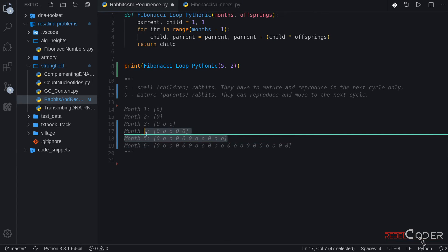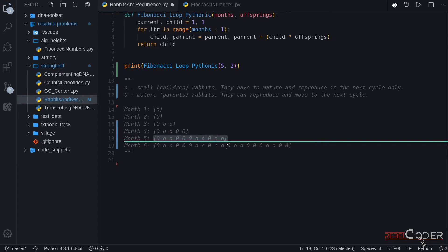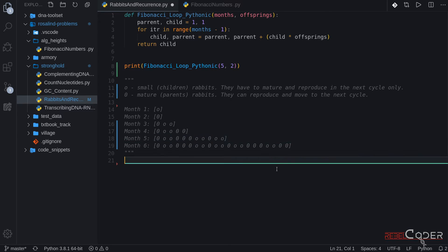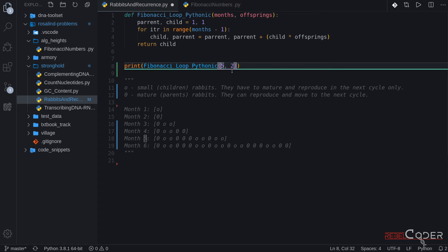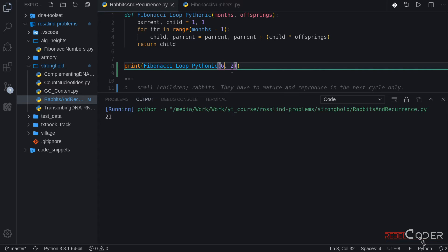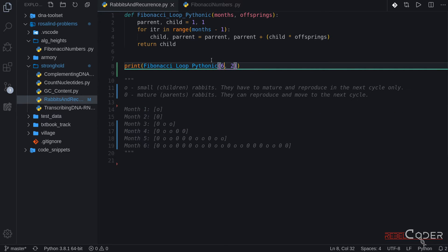So let's see. We know that this number is eleven, twelve, thirteen, fourteen, fifteen, sixteen, seventeen, eighteen, nineteen, twenty, twenty-one. Let's change that to sixth month and run it. And it is twenty-one. All right, so I really hope that this step-by-step explanation helps to understand how this algorithm works and why it produces the results it produces.